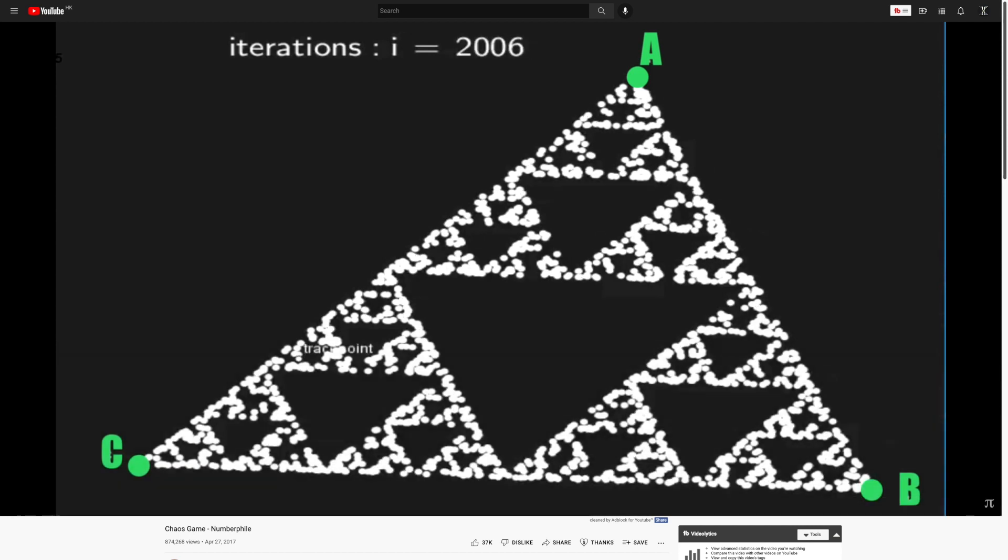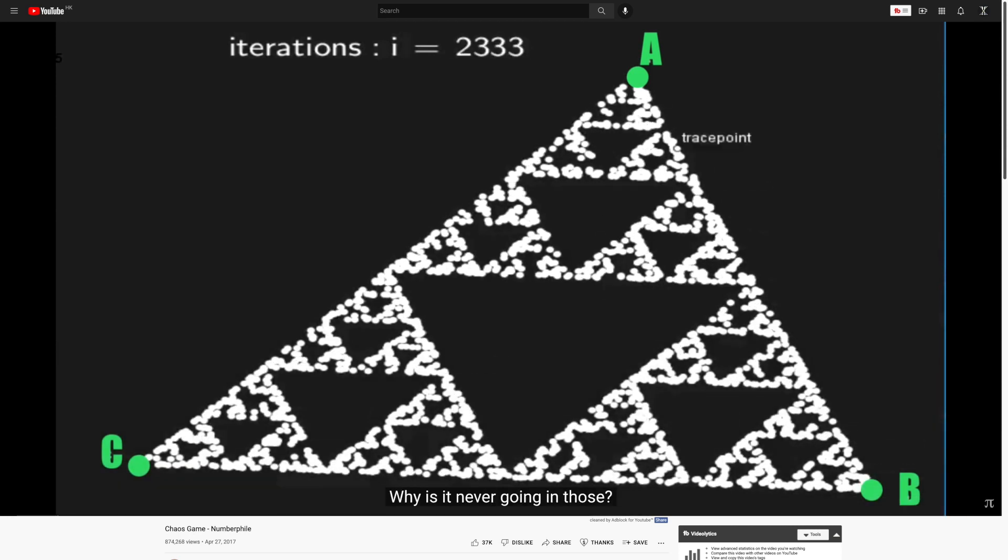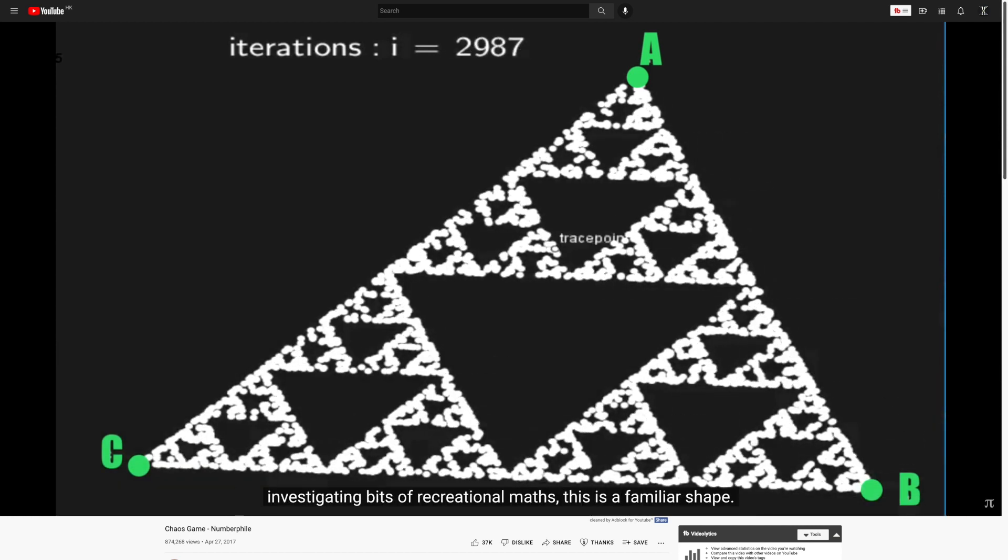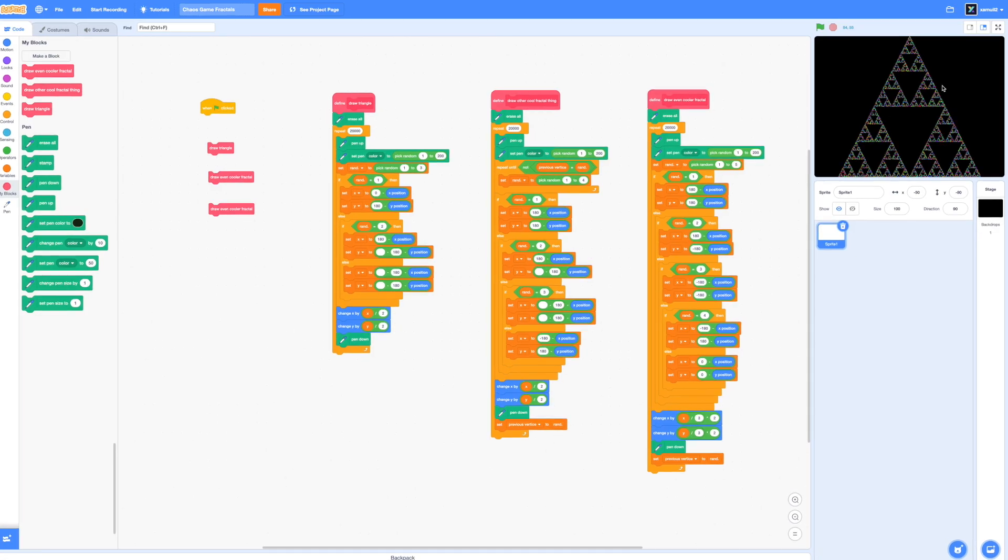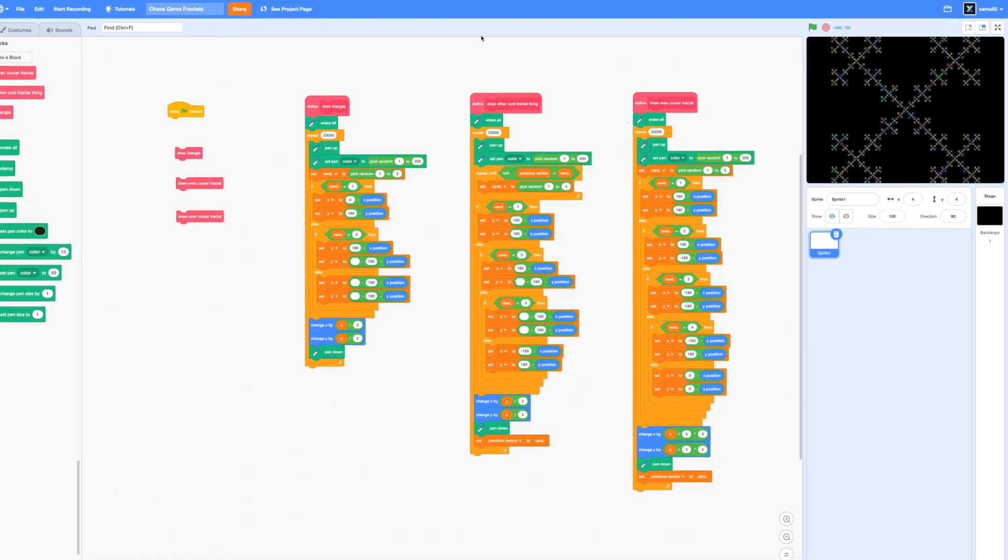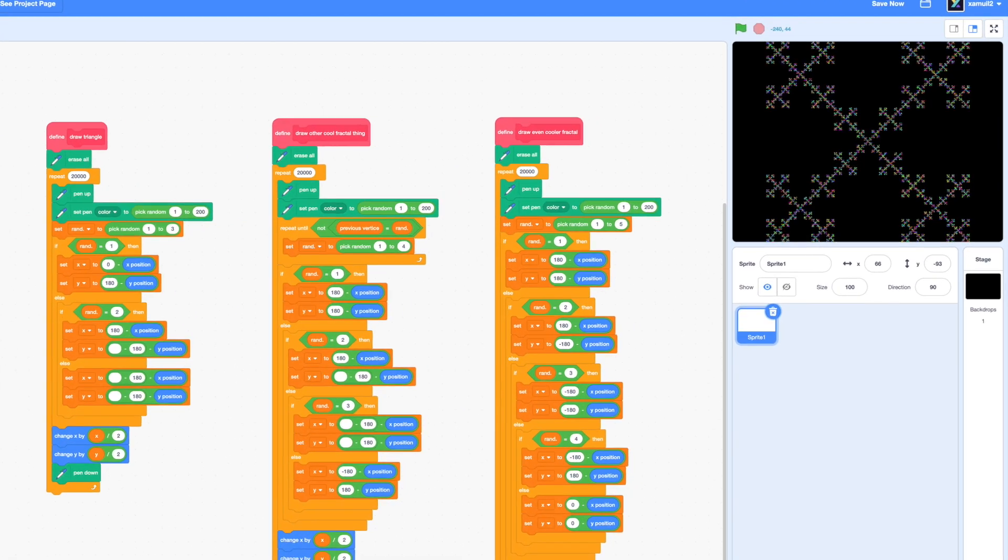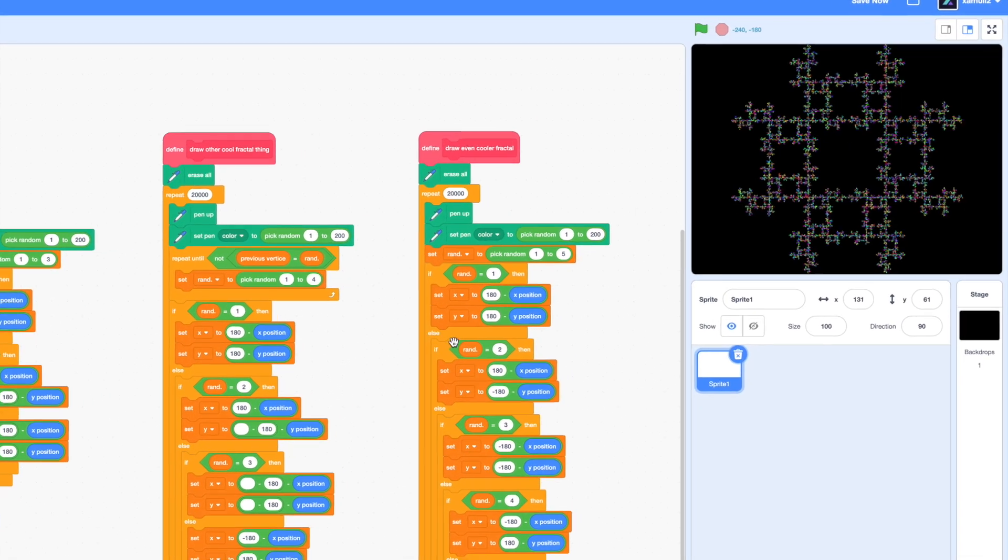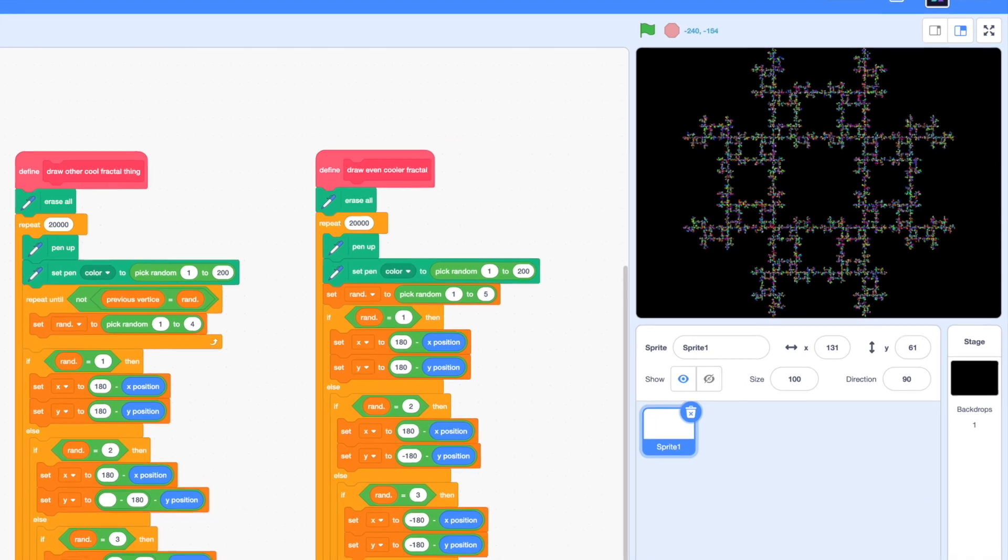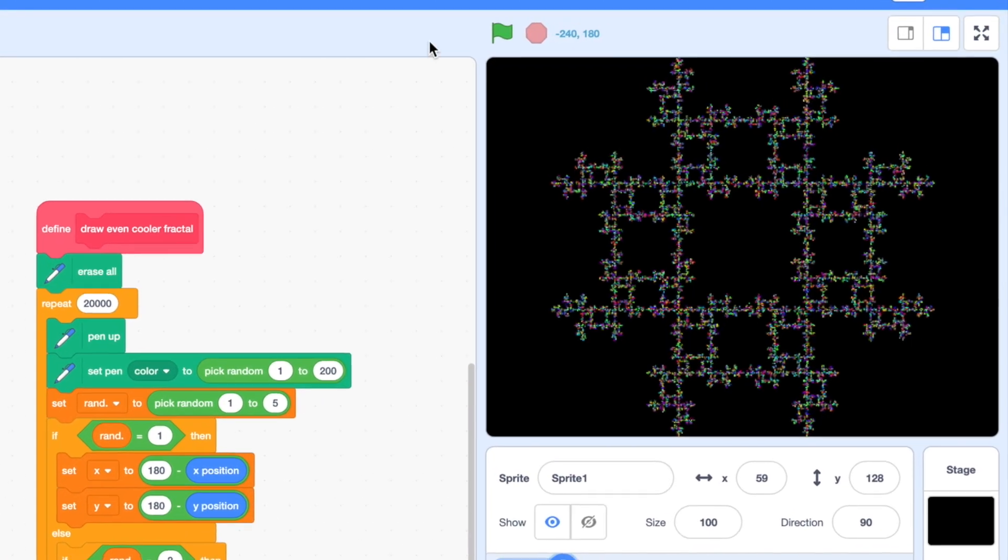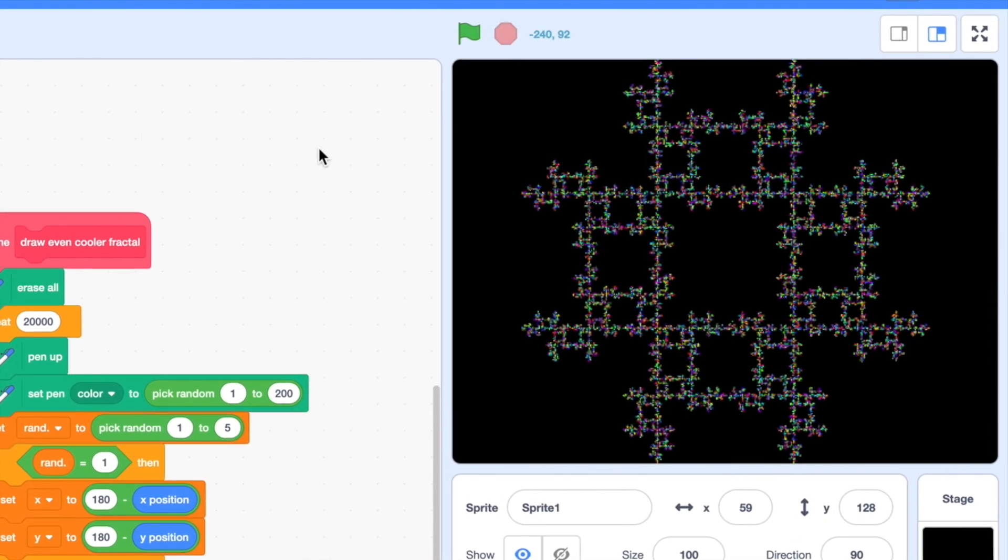So I thought, wouldn't it be really cool if we could replicate that on Scratch? Well in this video, we will not only be generating the Sierpinski triangle, but also a bunch of other cool fractals based on the Chaos Game. Let's get started!